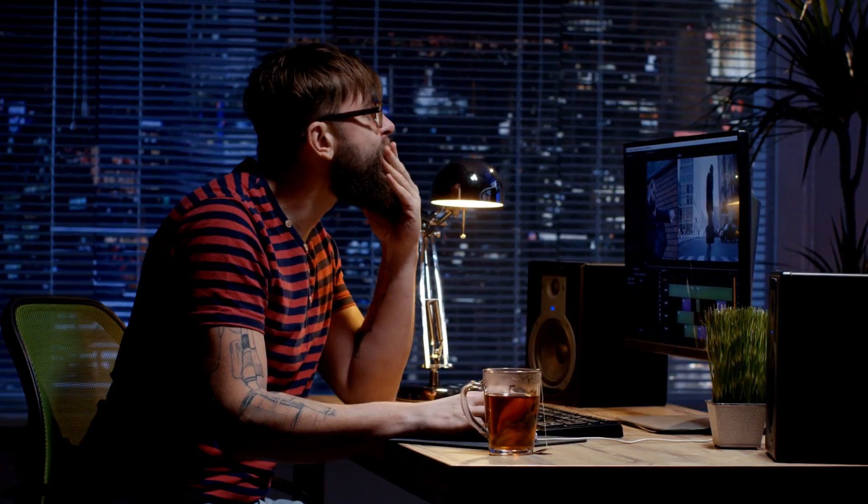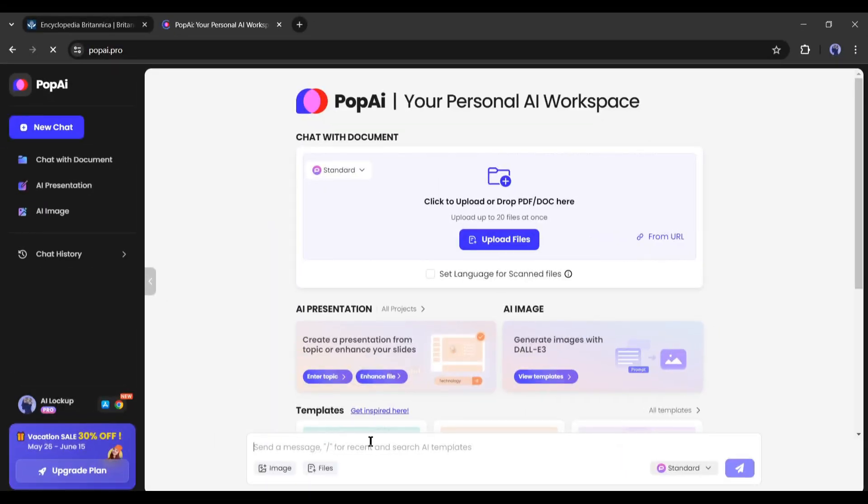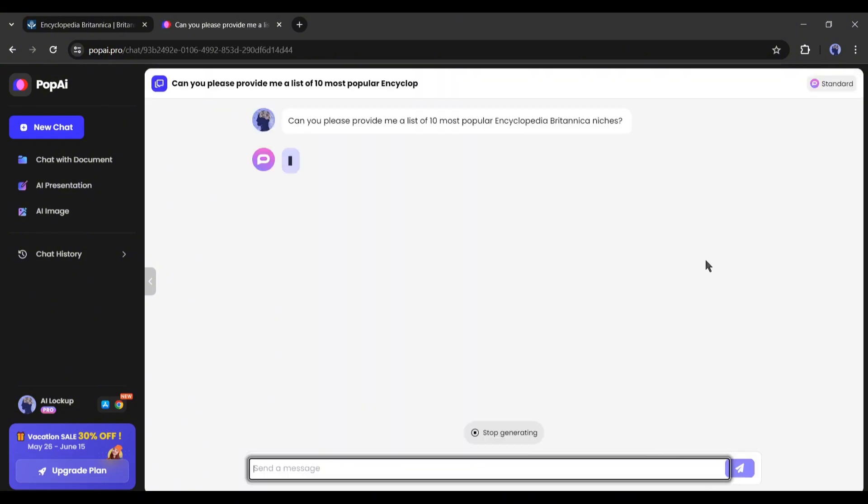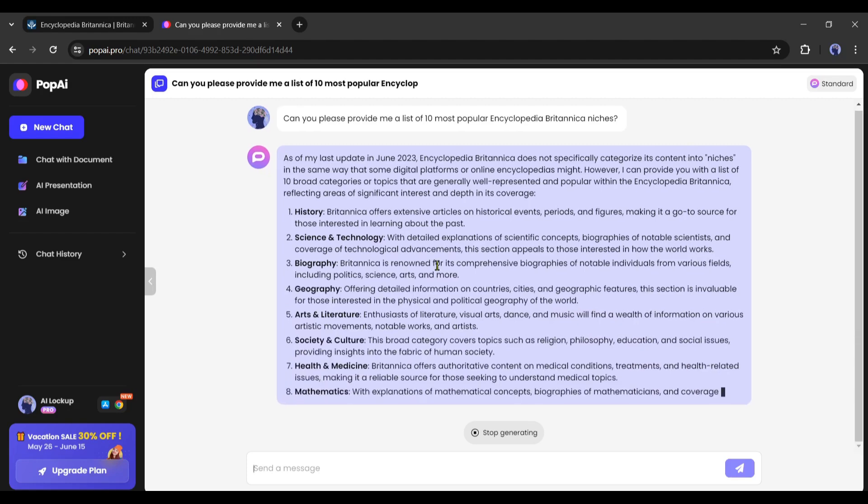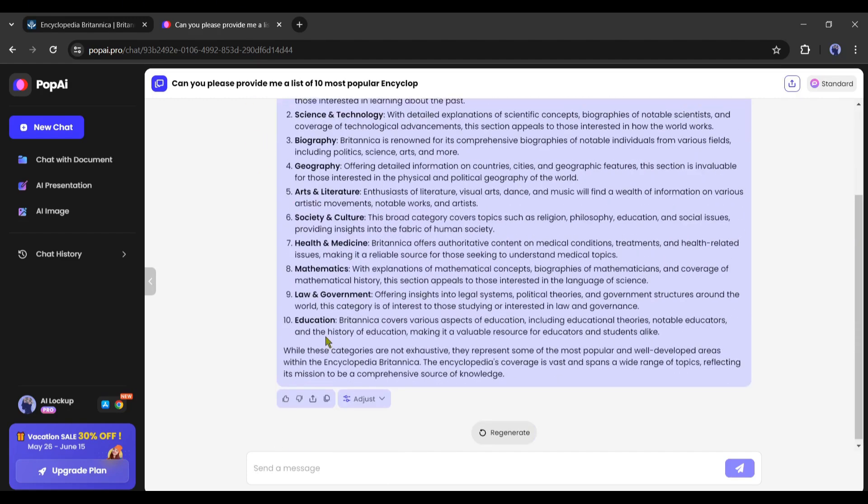To research the topic I will use an AI tool called Pop AI. After coming to Pop AI, simply type: 'can you provide me a list of the 10 most popular Encyclopedia Britannica niches?' On the prompt box and hit the enter button.